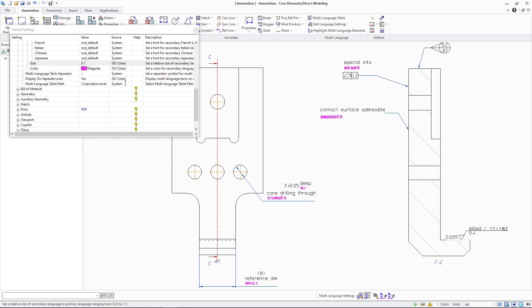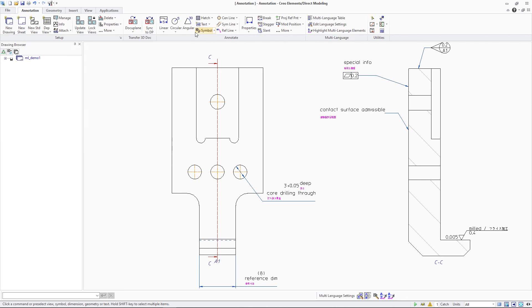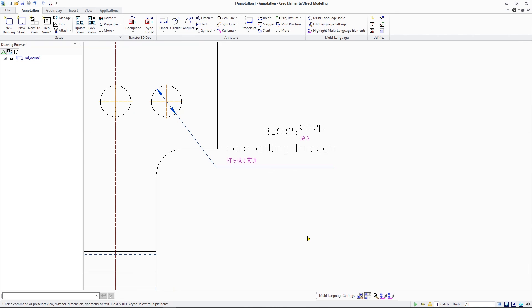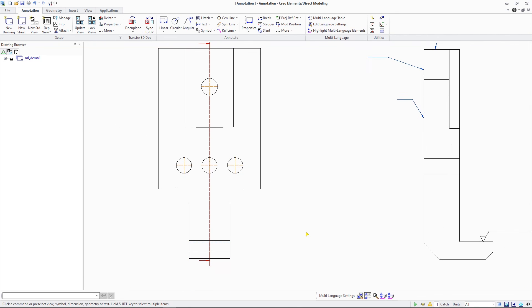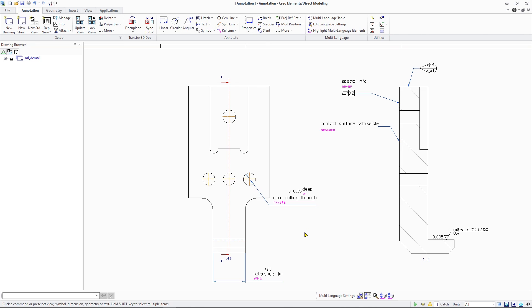Use Creo ElementsDirect Modeling 20.5 to easily create multilingual drawings for global teams and consumers, leveraging a centrally managed translation table for translation consistency. Thank you.